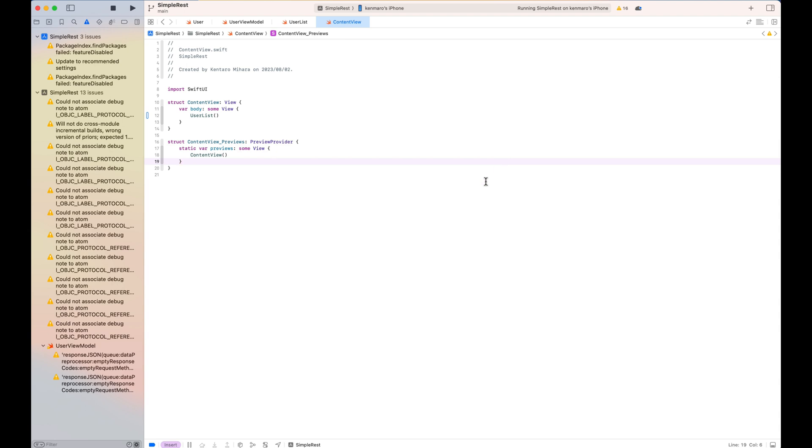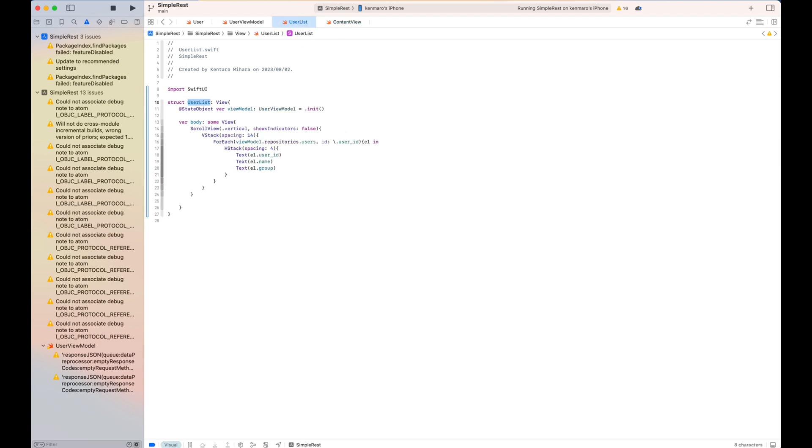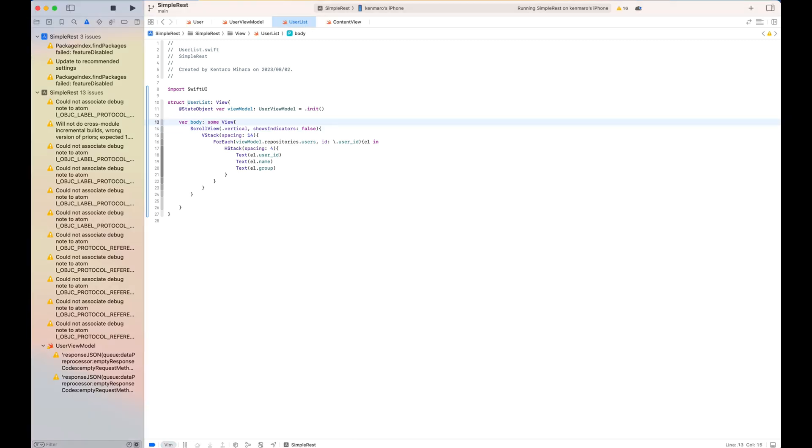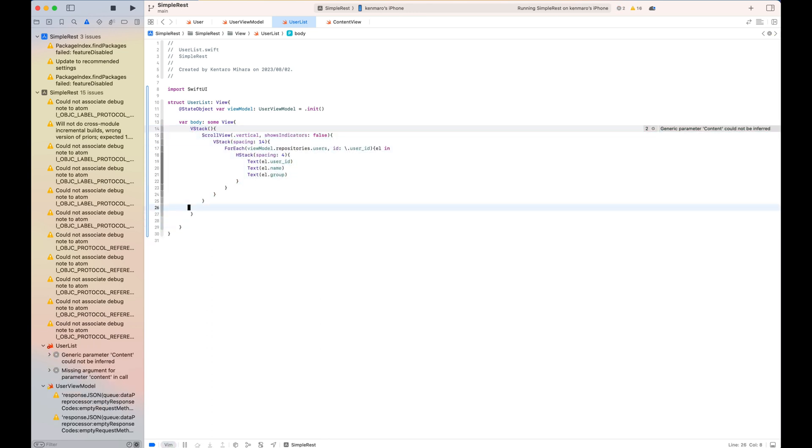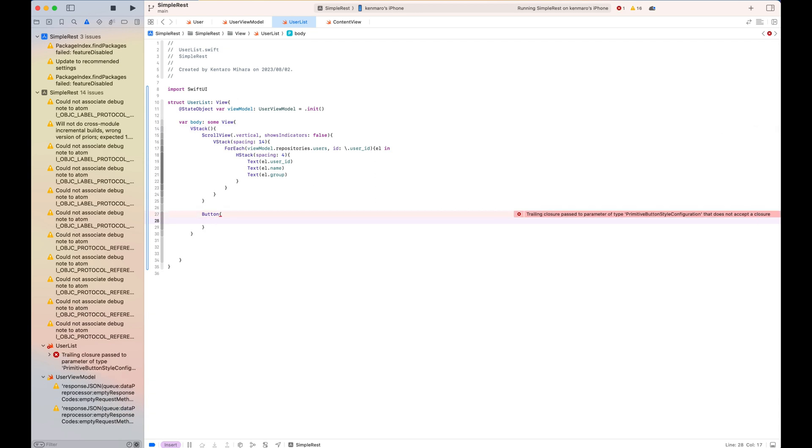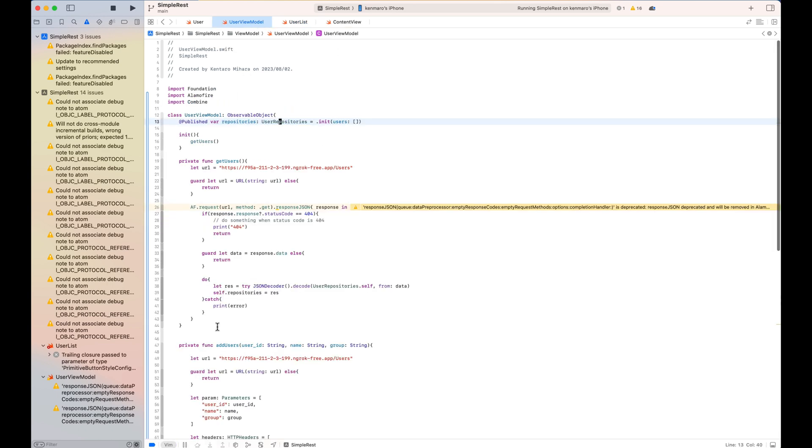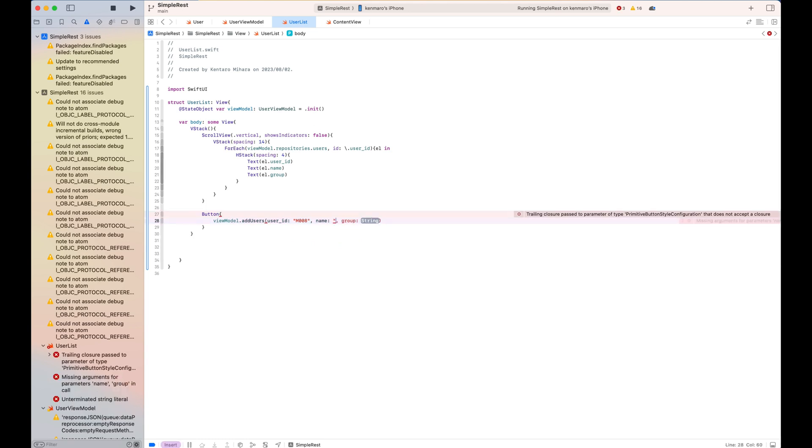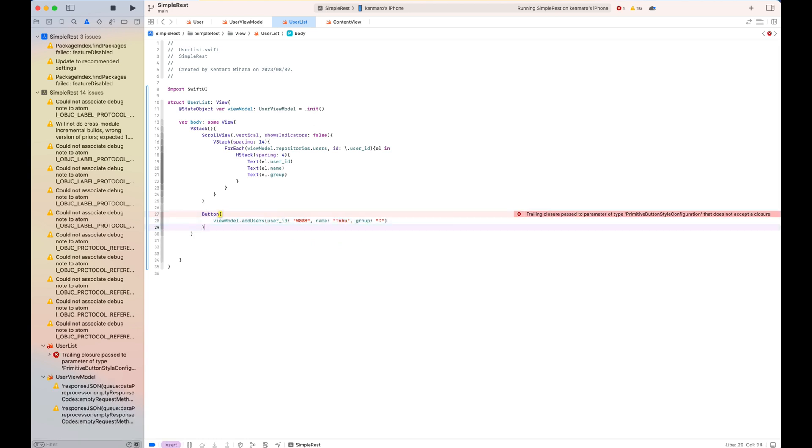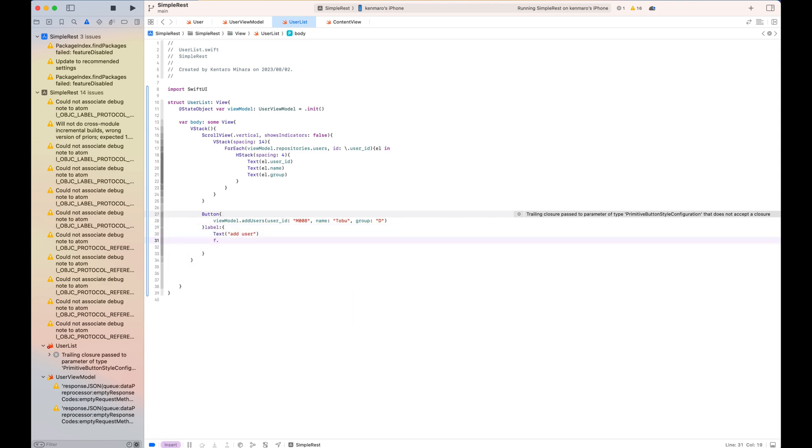So now I'm going to add the button as a feature to add the user when the user taps the button. So simply if the button is clicked, I call the view model add user. Now user ID name group is all hardcoded here, but you can take it from anywhere you want. So now I'm making the button look a little bit nicer with a white label and a black capsule shape background button.